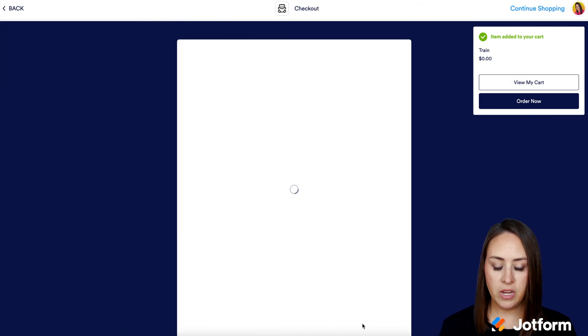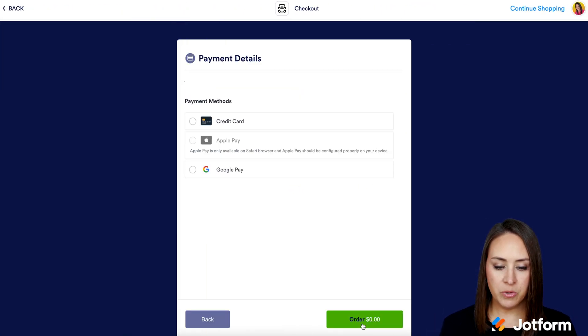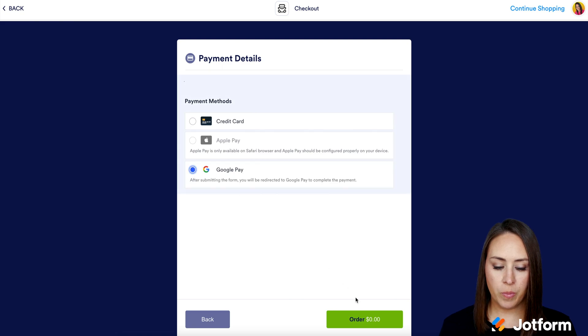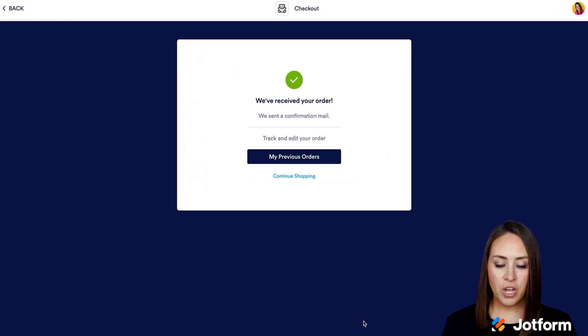I'll click Continue — it's already pre-filled for me. Proceed to Pay. I'll choose Google Pay for this, then place the order, and we're good to go.